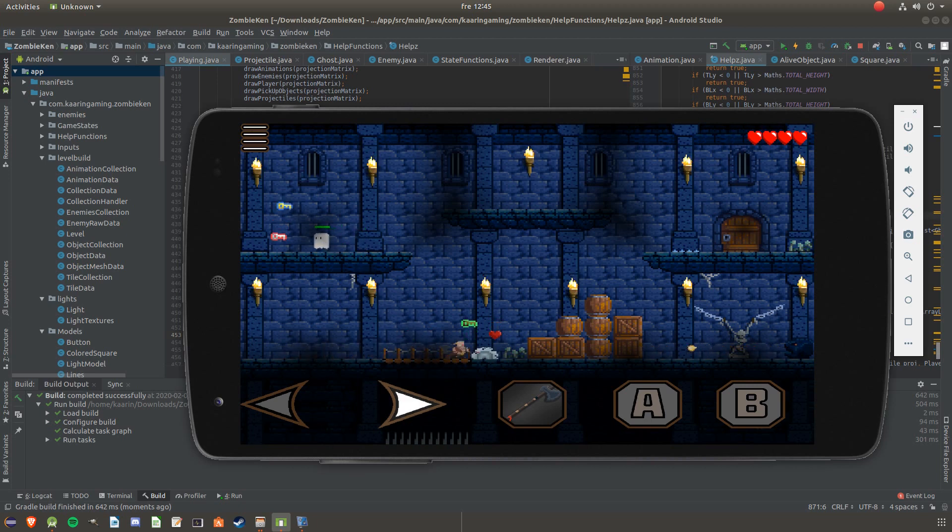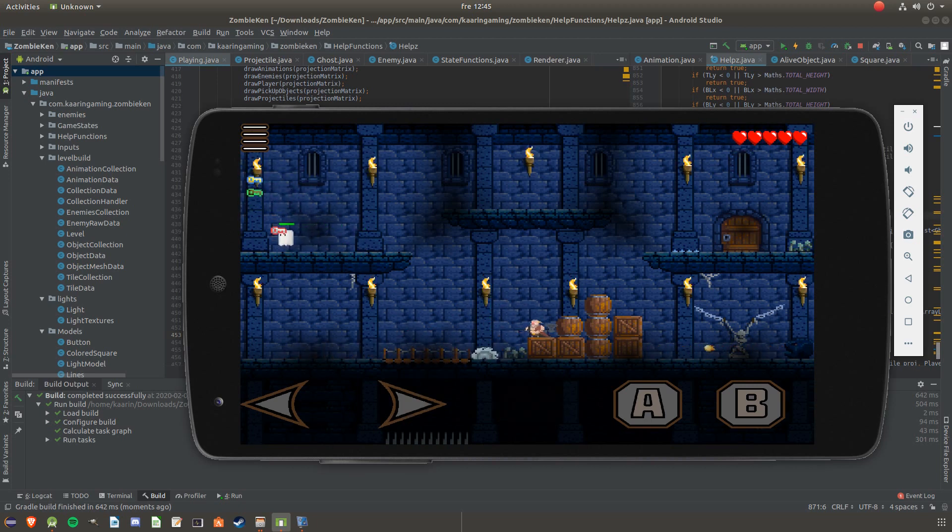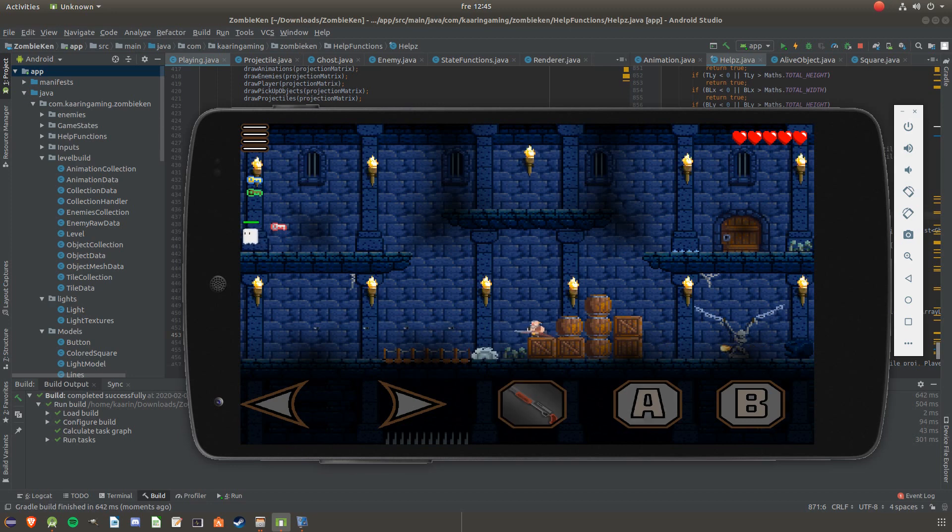Projectiles, pickup animations and UI improvements. That's some of the added features in this update. Let's check them out!